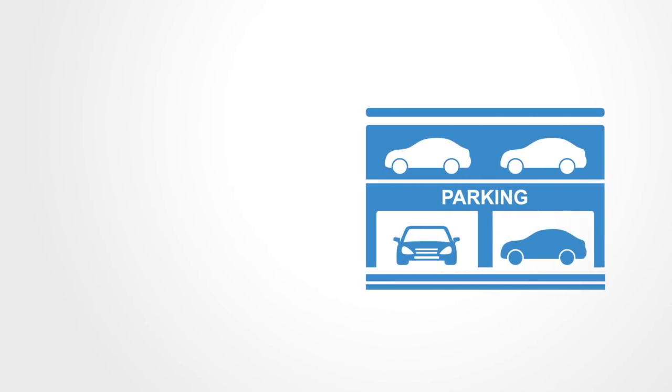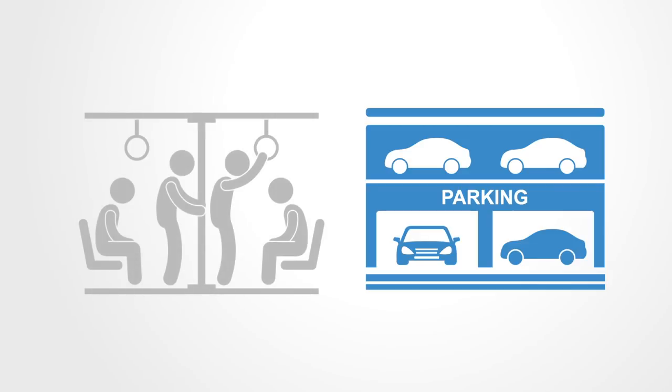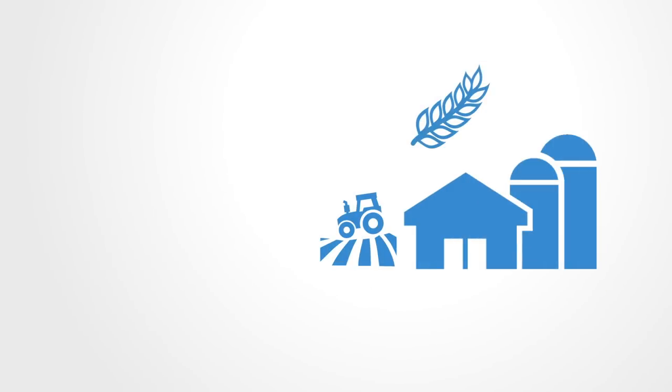We think that transport is about cars and roads, when really it is a sociotechnical system. We think that food is about farms, tractors, and produce, when really it is a socio-ecological system.